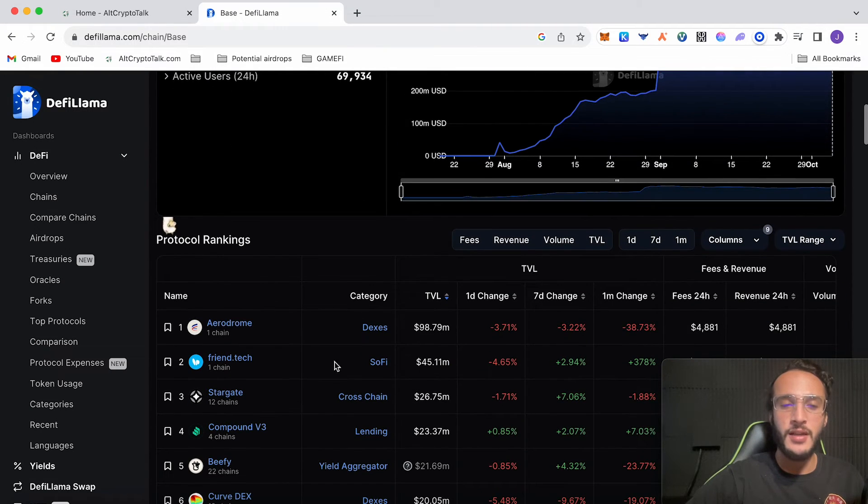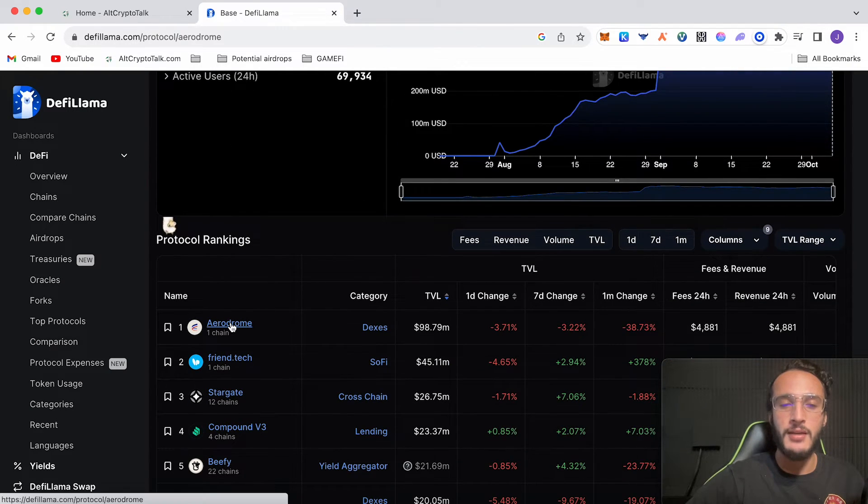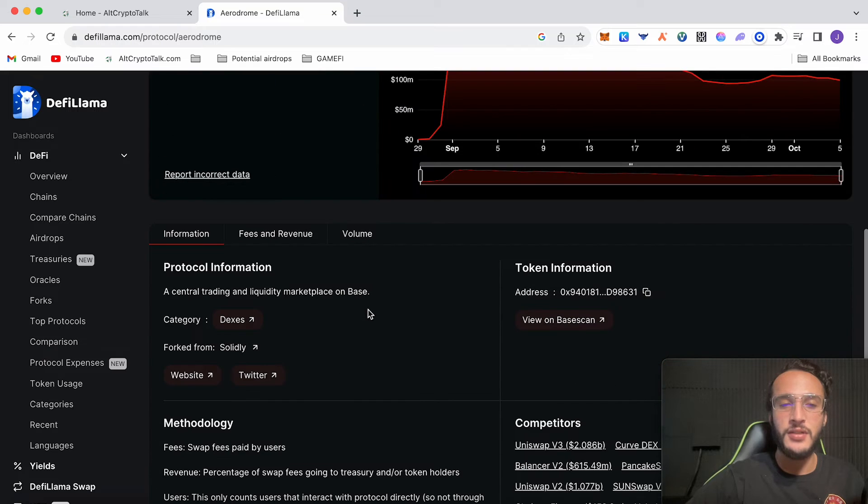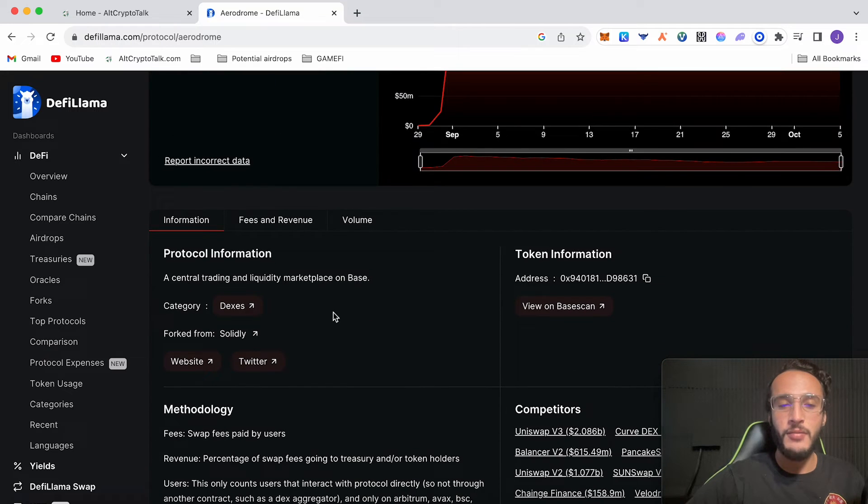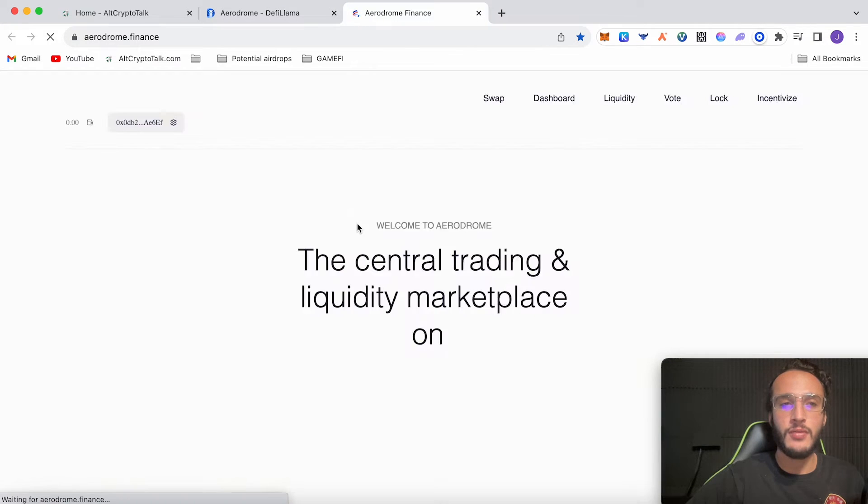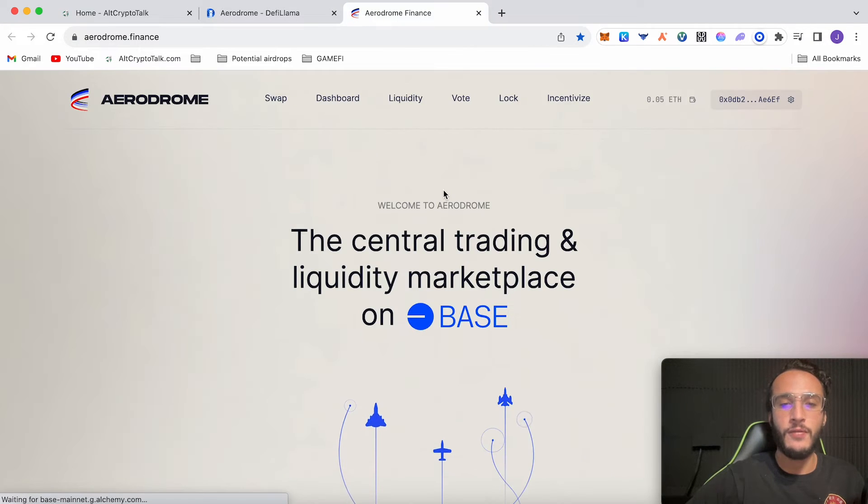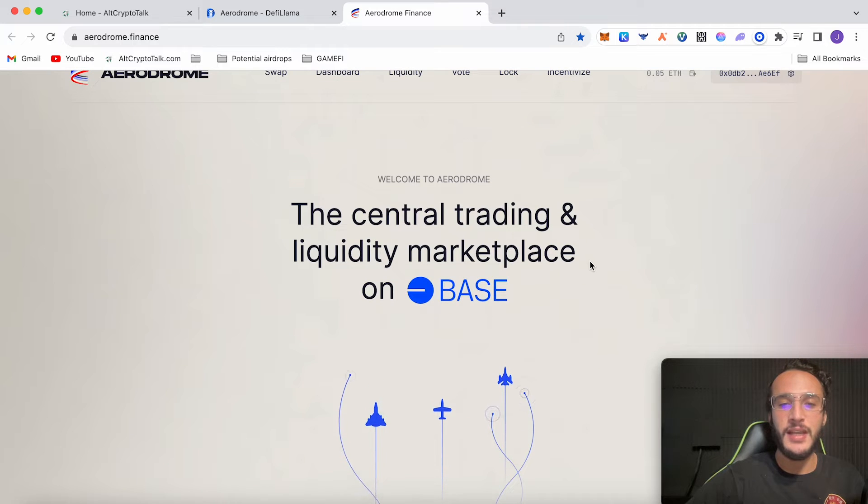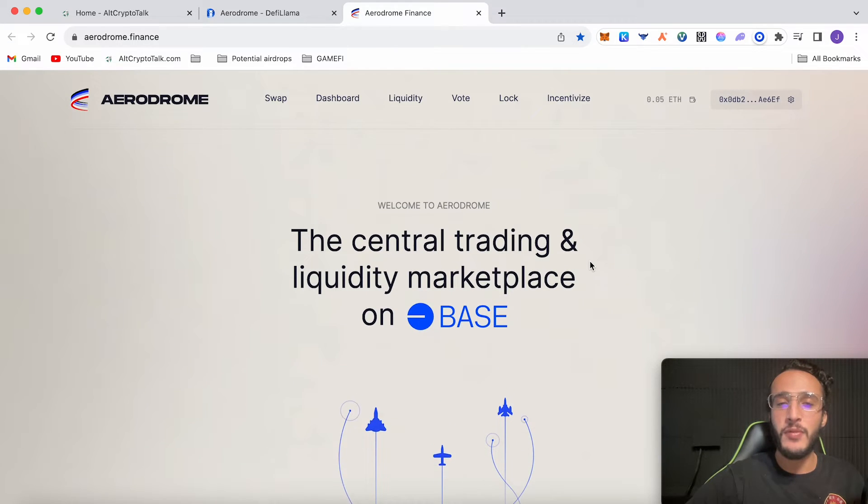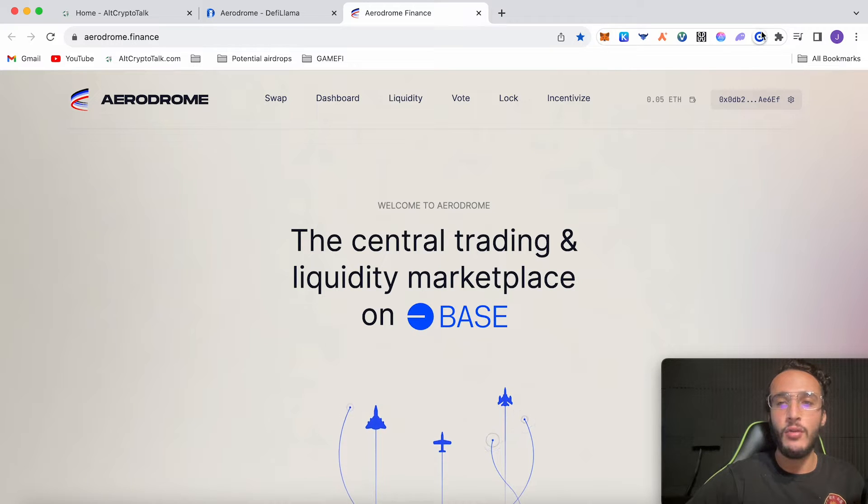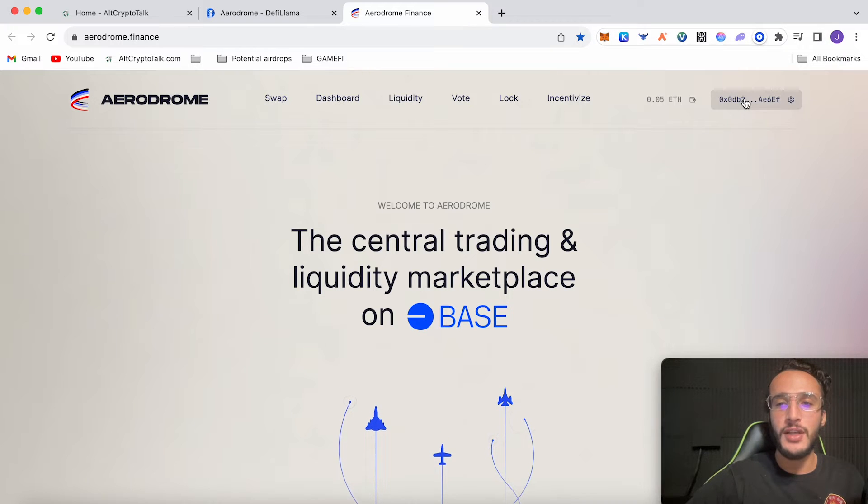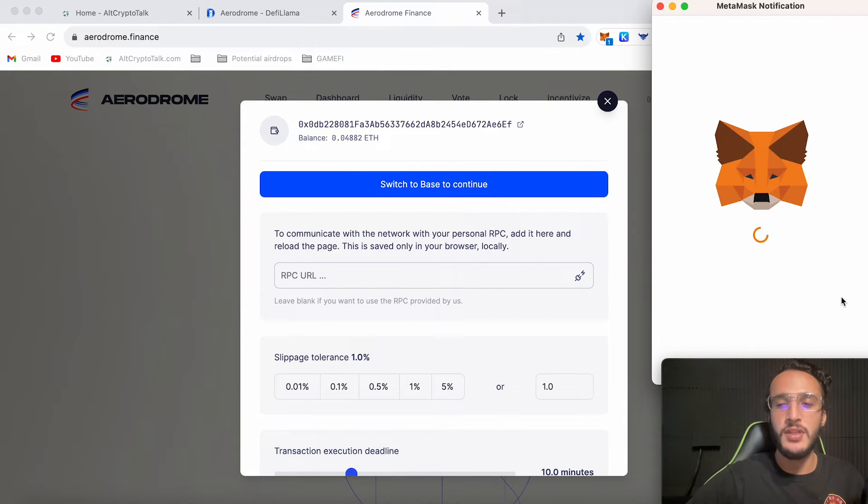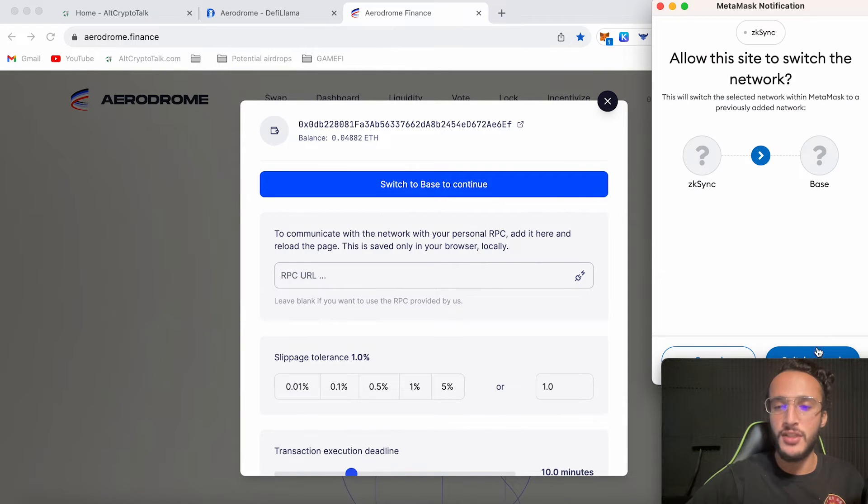So let's head over to the website. I'm going to do so by clicking on Aerodrome over here, it's a safe way to find links. We're on Aerodrome.finance which is the central trading and liquidity marketplace on BASE. Now before we carry on, you're going to either need to have a Metamask wallet or a Coinbase wallet, connect your wallet from the top right corner and switch over to the BASE network to continue.